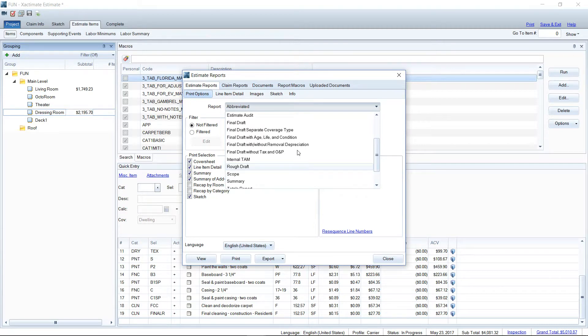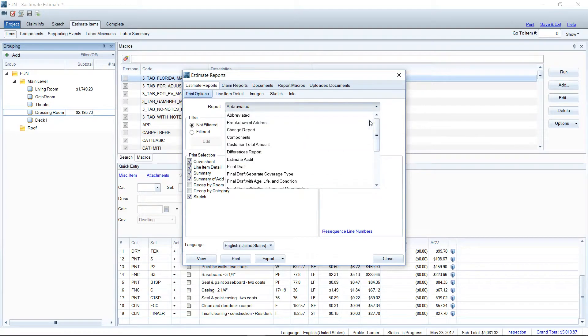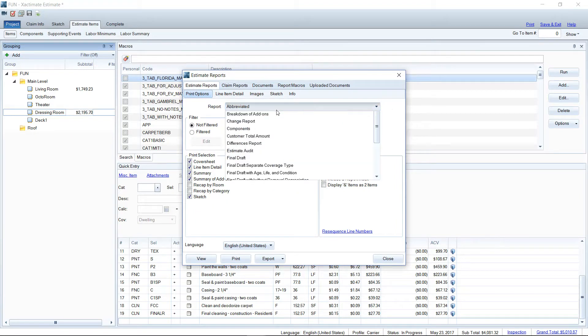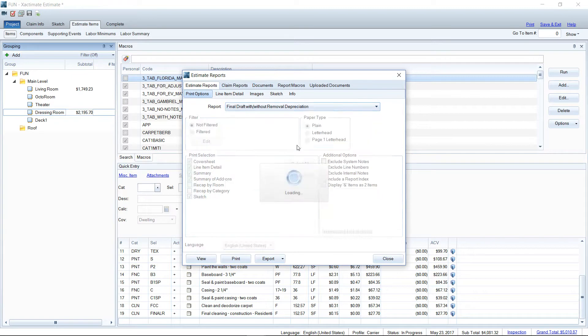So take a look at that, play around with those two types of estimates, see which one works best for you. But that is how you change your report type and get back from the default abbreviated to what we're used to seeing, which is probably your final draft.